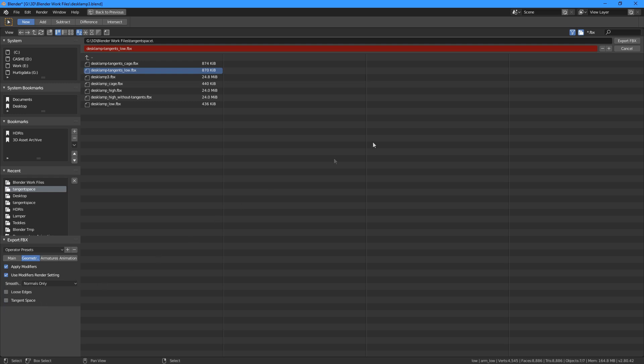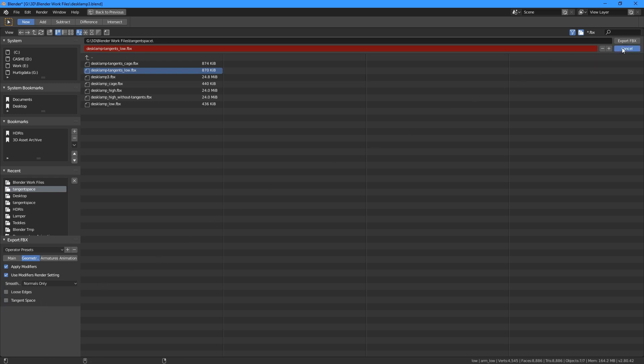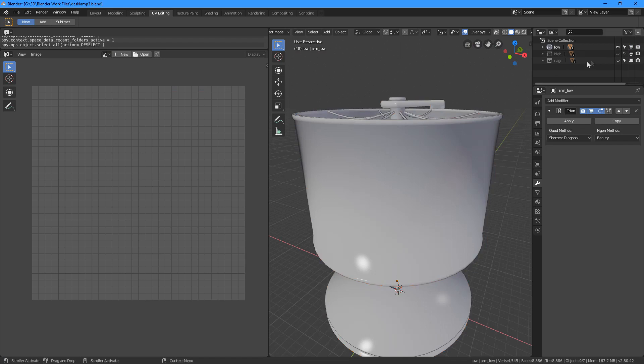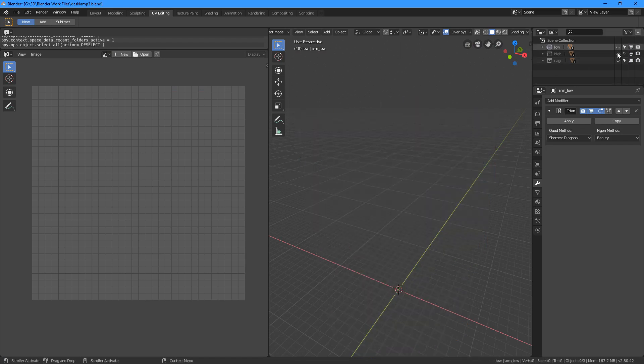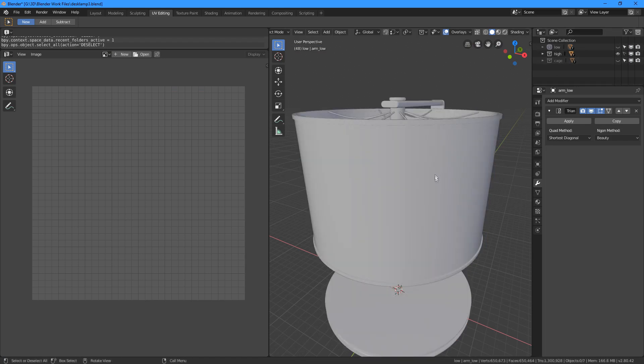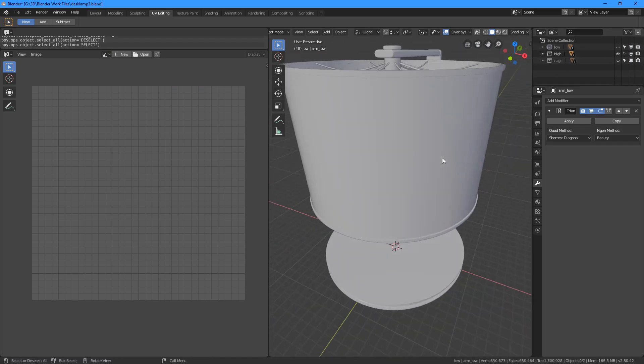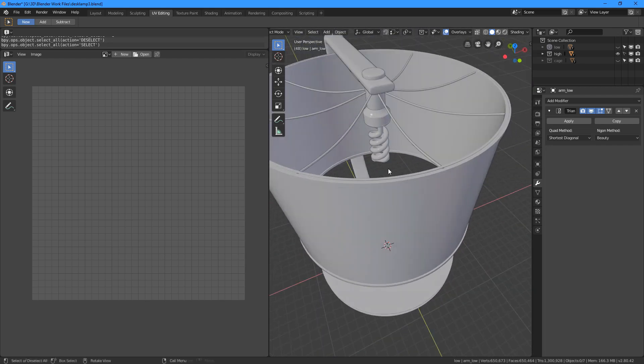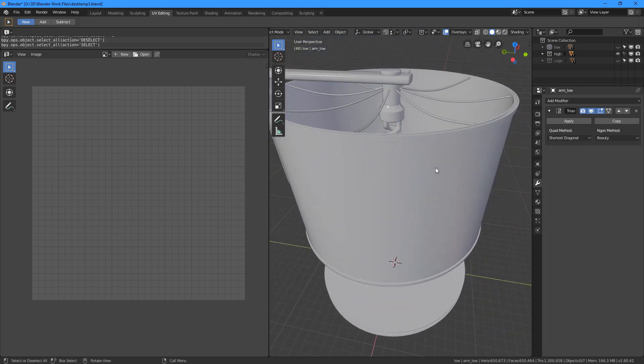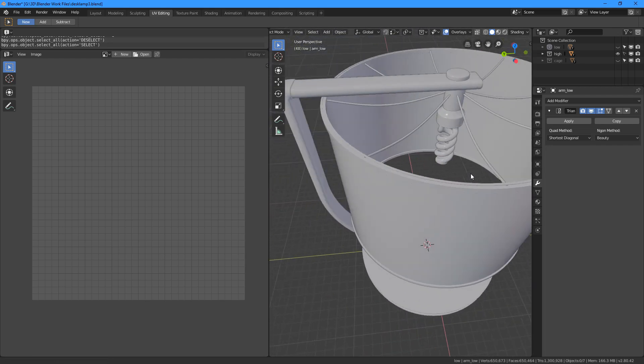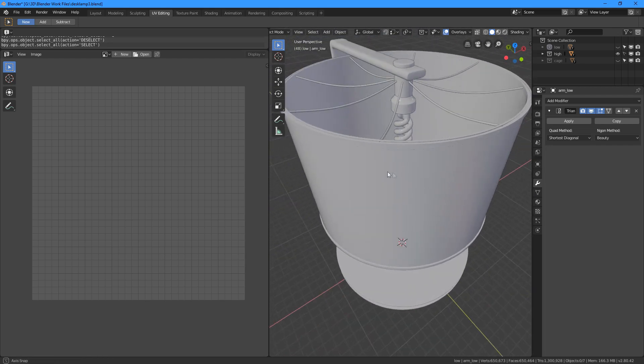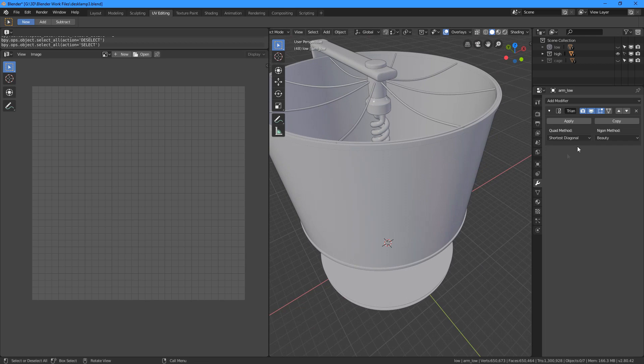So now we are on to the high poly. There is not much to go over here really. If the model looks good in the viewport now, it should look good for the baker as well. We just need to make sure the apply modifiers is checked in the export settings so that the subdivision surface modifier is applied.